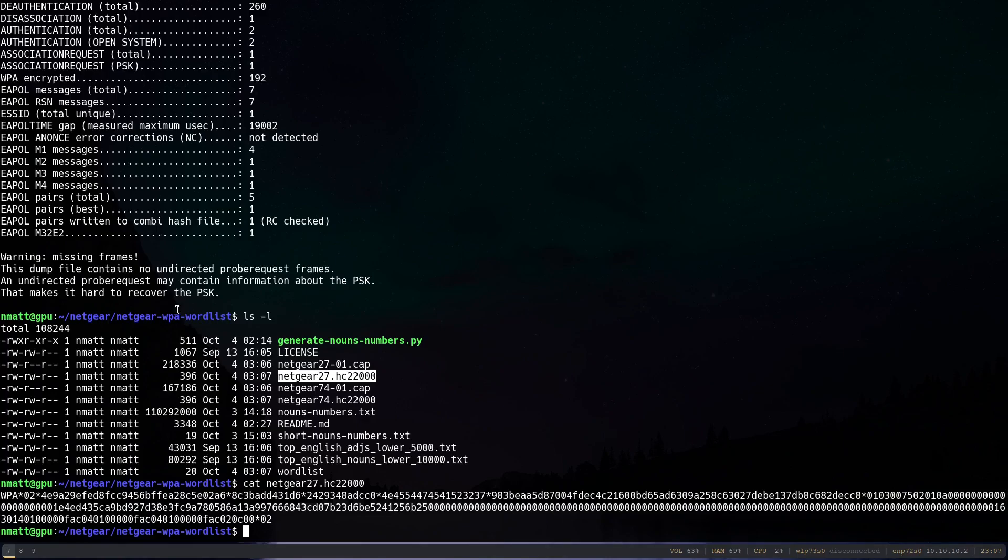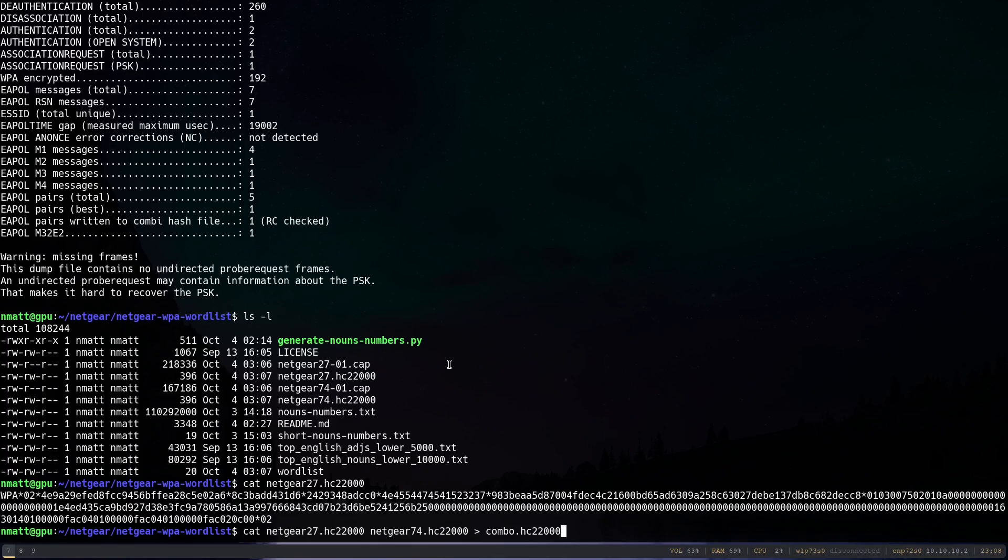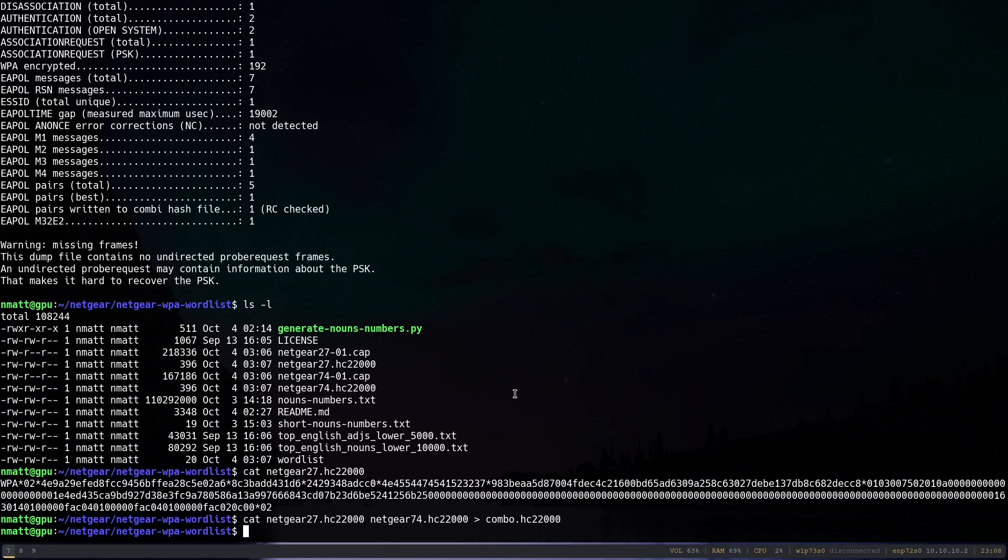And one nice thing about this format is we can combine, since we're trying to, in this demo, we're trying to crack both of these networks, we're actually going to just cat those files together, concatenate them and write them to a new file. Let's call it combo. And this is just going to contain both of them. So we can crack them both at one time, one command run of hashcat.